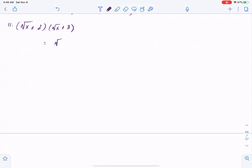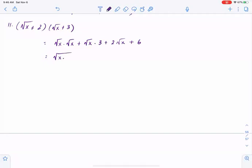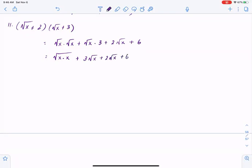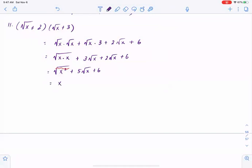The process is just FOIL. In the first term: square root of x times square root of x, square root of x times 3, 2 times square root of x, 2 times 3 equals 6. If I combine the two radicals in the first term, I'll have square root of x times x, plus 3 square root of x, plus 2 square root of x, plus 6. Square root of x times square root of x cancels to x, giving us x plus 5 square root of x plus 6, and that would be the final answer.